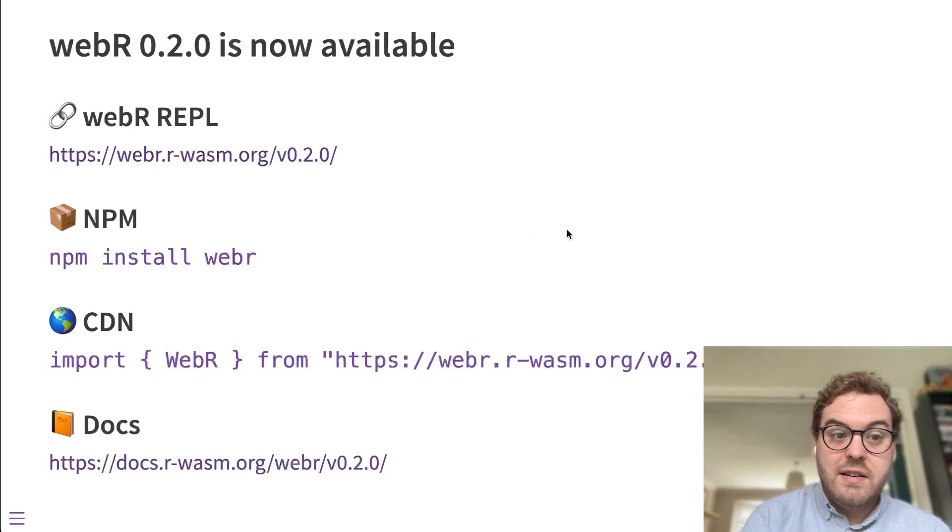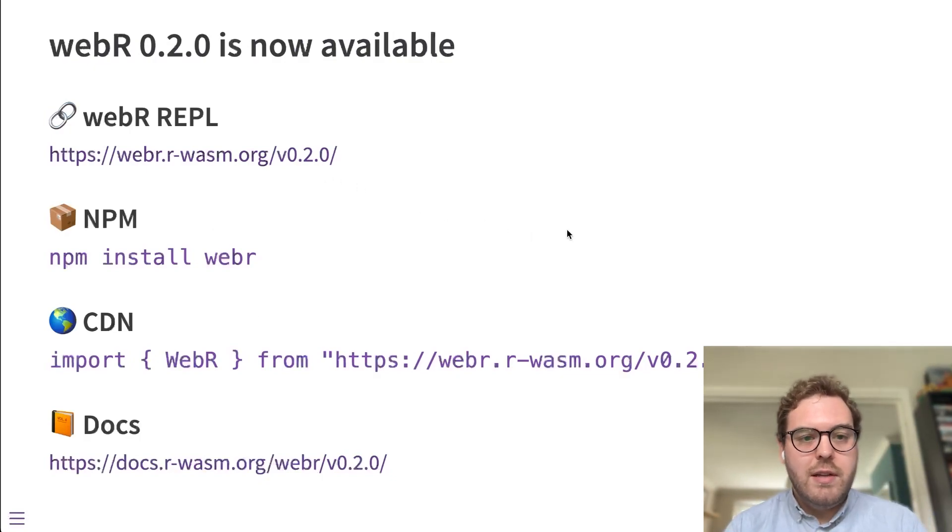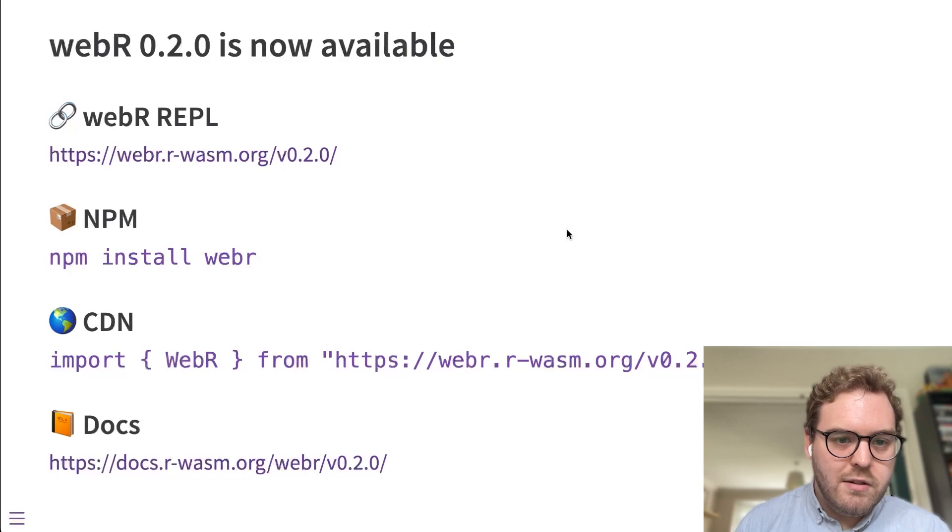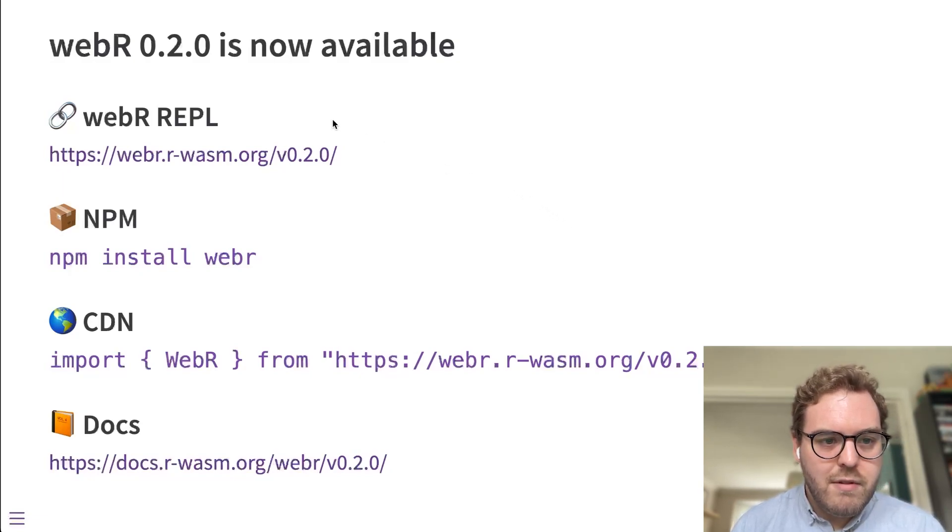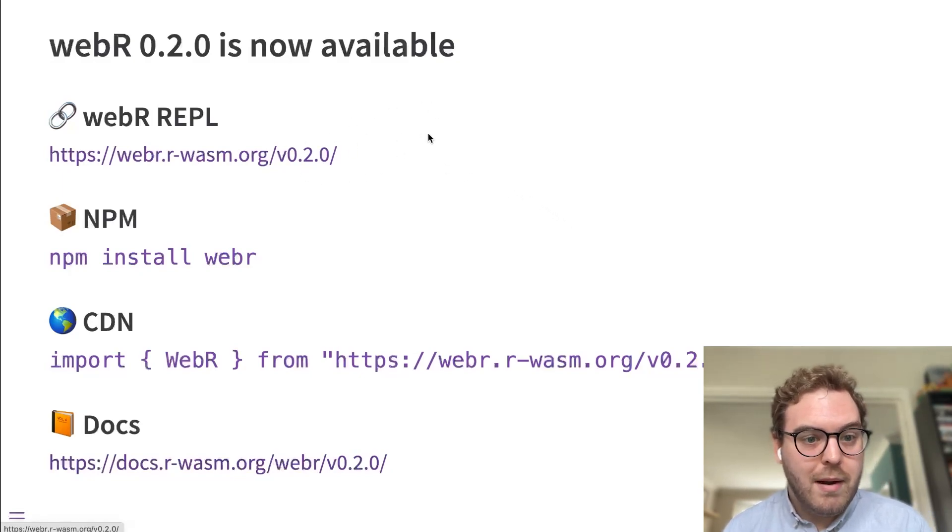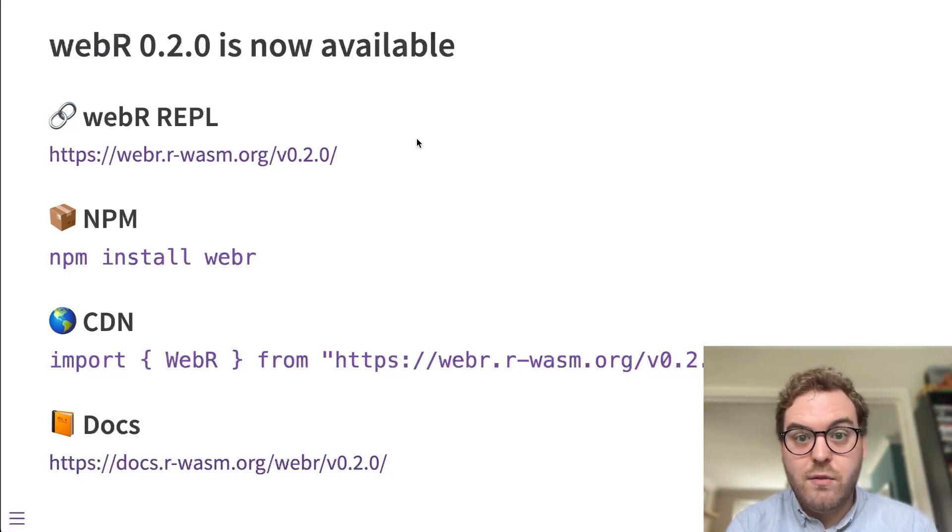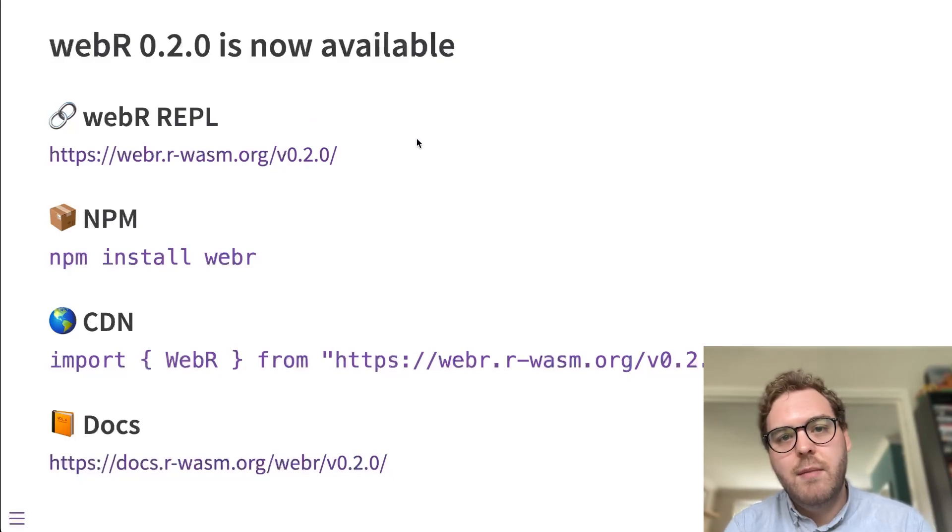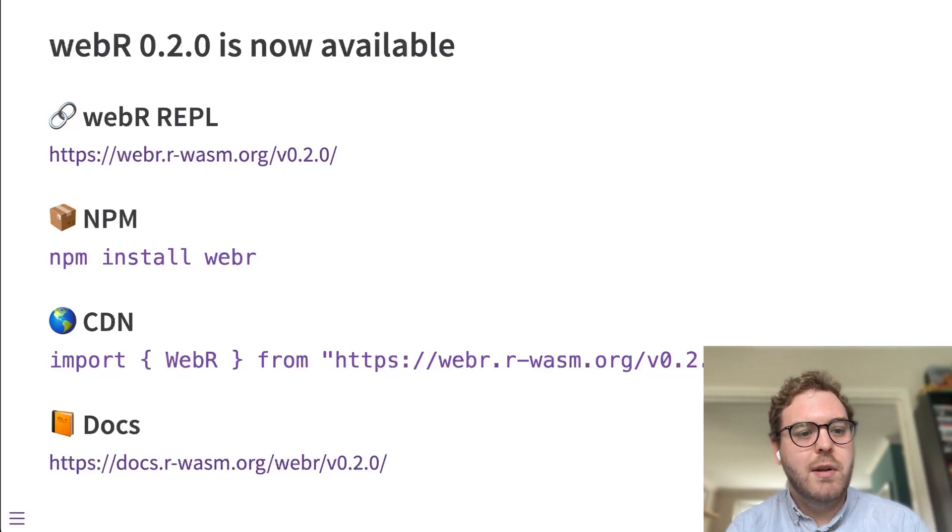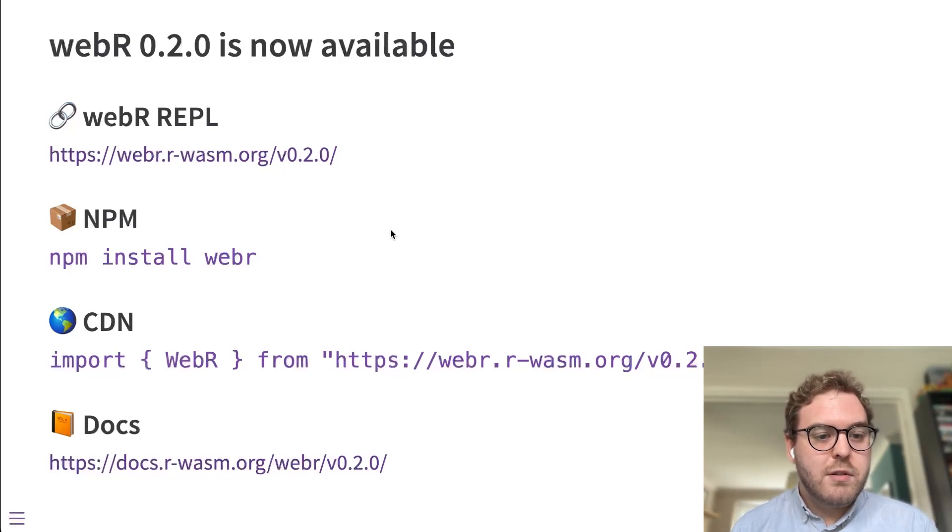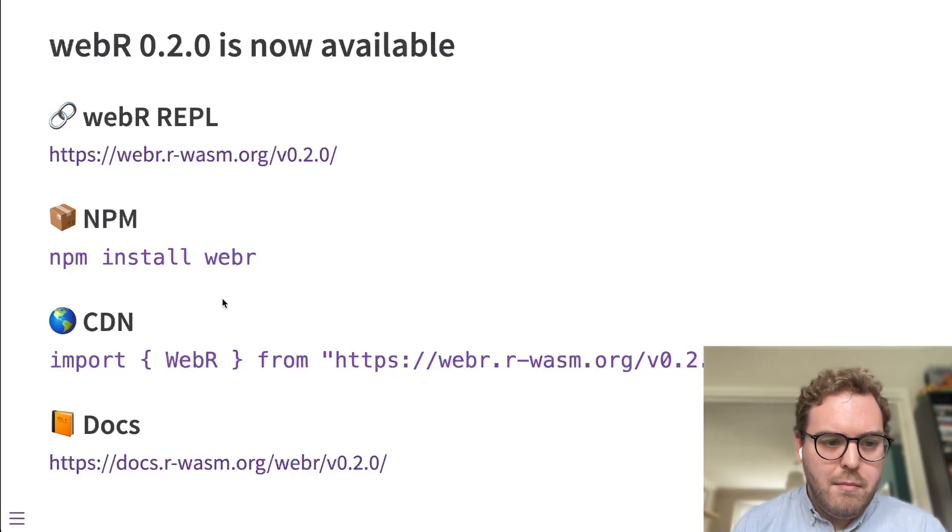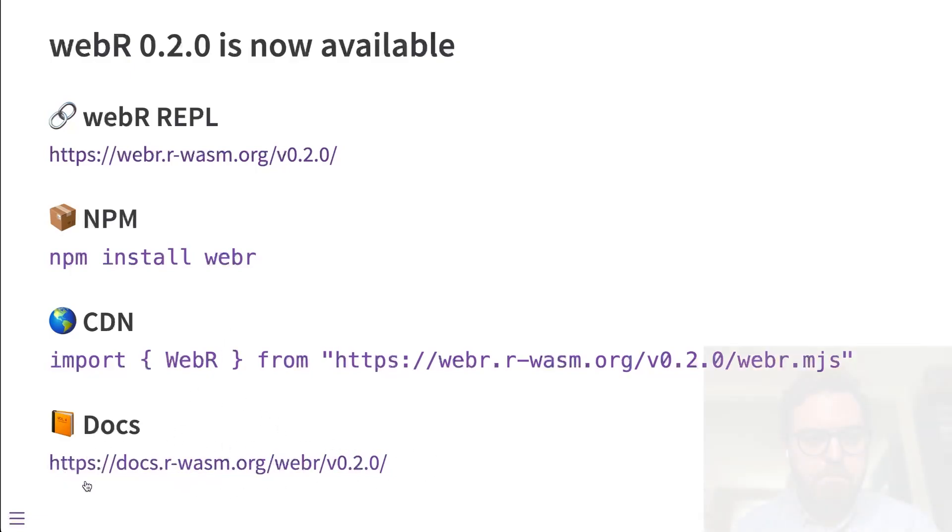So as I say, WebR version 0.2.0 is now available. The top link shown there is a demo WebR REPL application. REPL stands for Read Eval Print Loop. And it's another name for the R console that I'm sure you're familiar with. If you're a JavaScript developer, you can install WebR through NPM or you can run it directly from CDN. And the documentation to integrate WebR into your own programs is at that URL there.